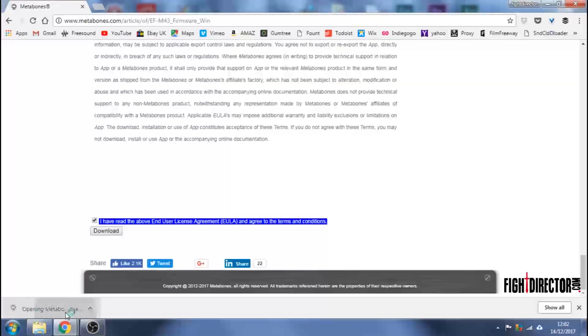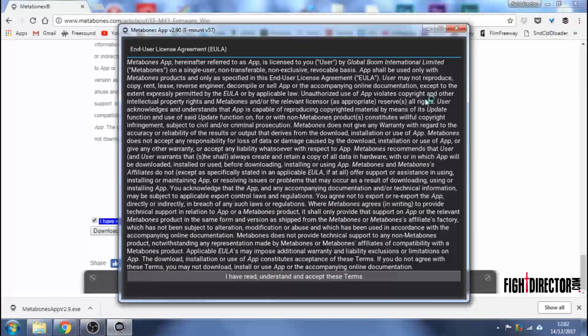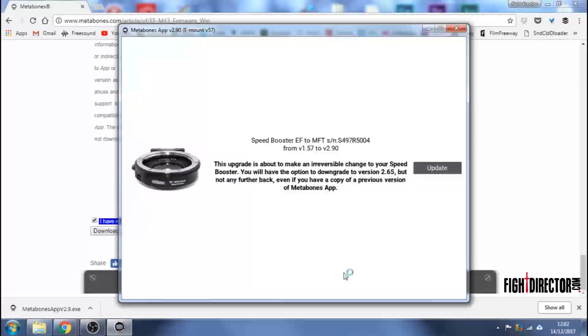Hit the update. You get the end-user license agreement. Read it or not and click.